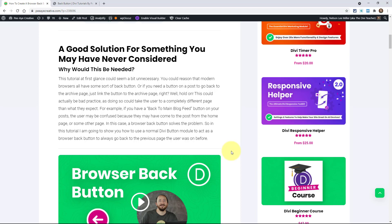One of the key things to keep in mind is when a user gets to a page like that, you don't want to say back to main blog feed or something like that and then your button is hardwired to the archive page because that's going to confuse a user, especially if they're coming from the homepage. You might have a feed of posts on the homepage, for example.